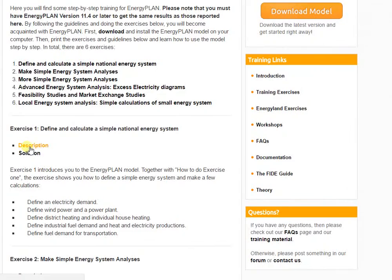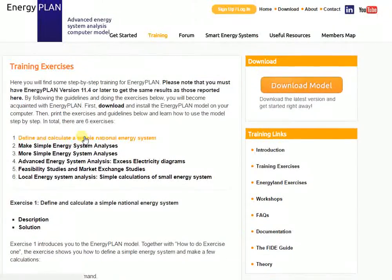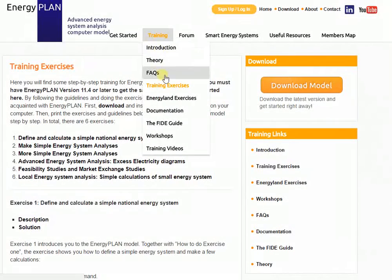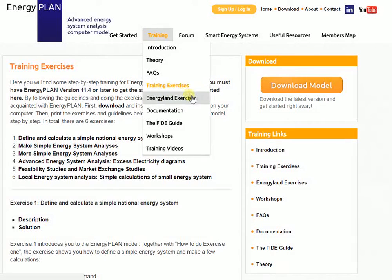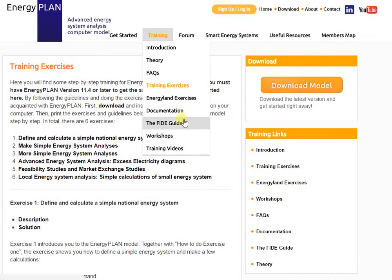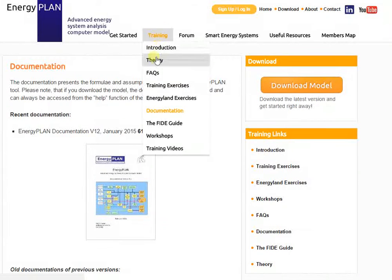For example, under this training exercise you can download the description of the problem along with the solution to see if you've managed to solve it correctly. There are also the Energy Plan exercises which are also available free of charge. And if you want to understand the calculations behind the model, you can access the documentation under the training menu.